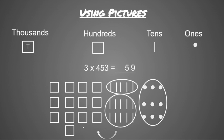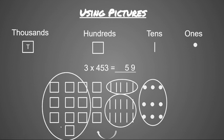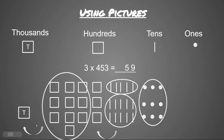Now I'm going to do the same thing in the hundreds place. I'm going to see if I can make a group of 10. I see I have more than 10, so I'm going to circle 10, and 10 tens is the same as 1,000. So I'm going to regroup those 10 tens into the thousands.